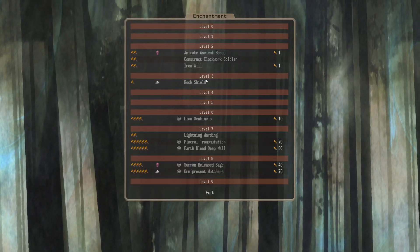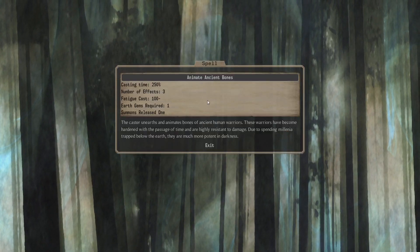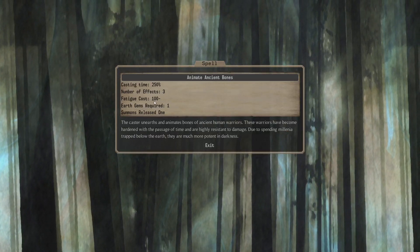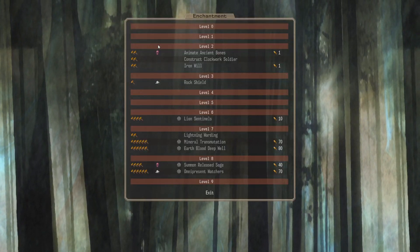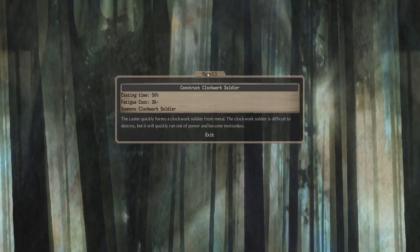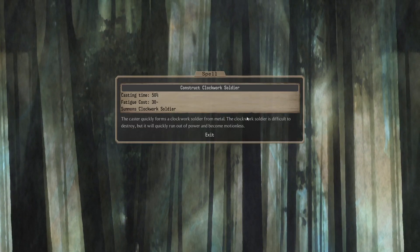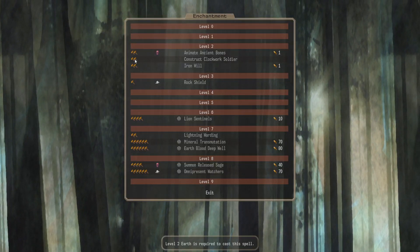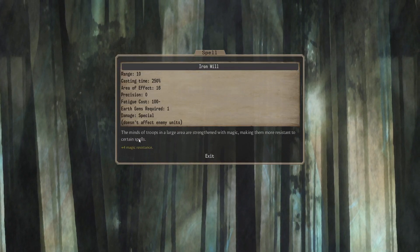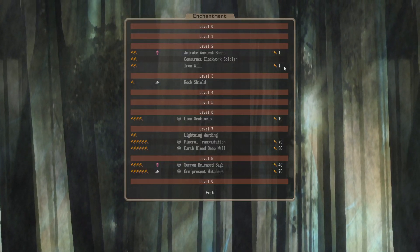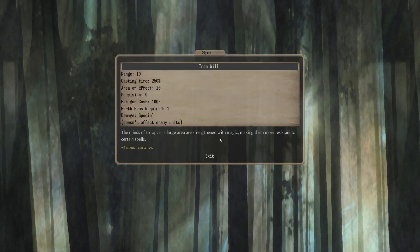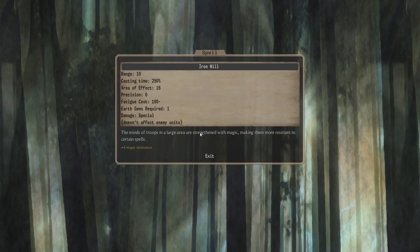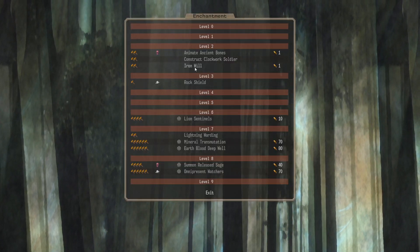Enchantment. Let's see. Nothing at 0, nothing at 1. Level 2 gets you Animate Ancient Bones. Someone's a released one. Three of them. It's not bad. One gem in combat gets you three released ones. Pretty early. You do that pretty early on. Construct Clockwork Soldier. One Clockwork Soldier in combat. Only 50% cast time. You get quite a few of those out with an E2 Mage. And Iron Will. AoE 16 Magic Resistance. That's quite nice considering how early and cheap it is. An E2 Mage with a gem. Give you a bunch of Magic Resistance. A lot of our troops have terrible Magic Resistance. So, yeah. It'll be useful for us.